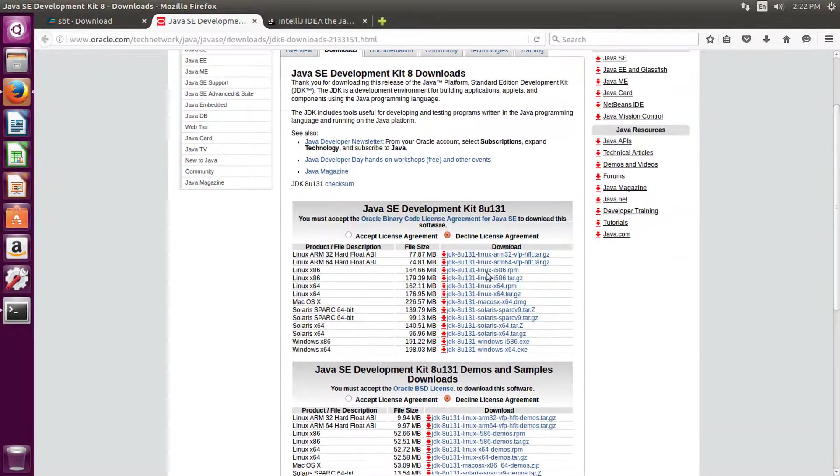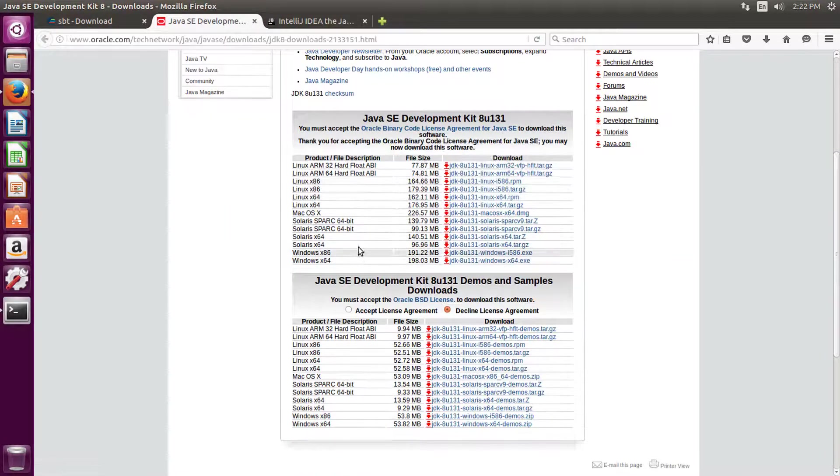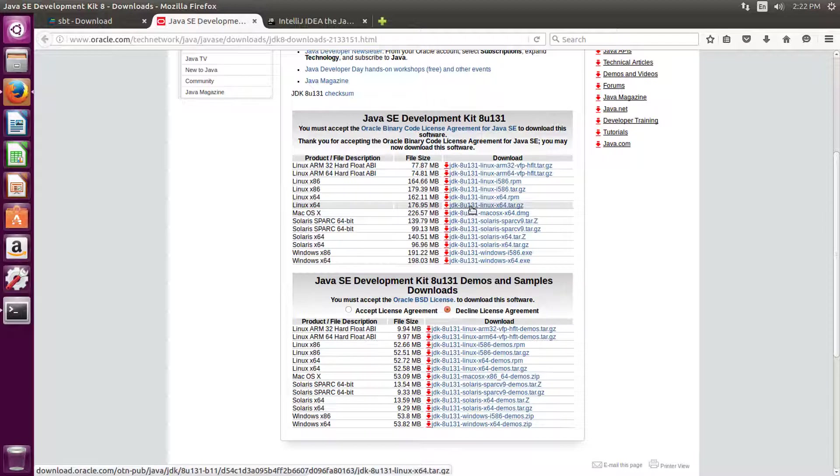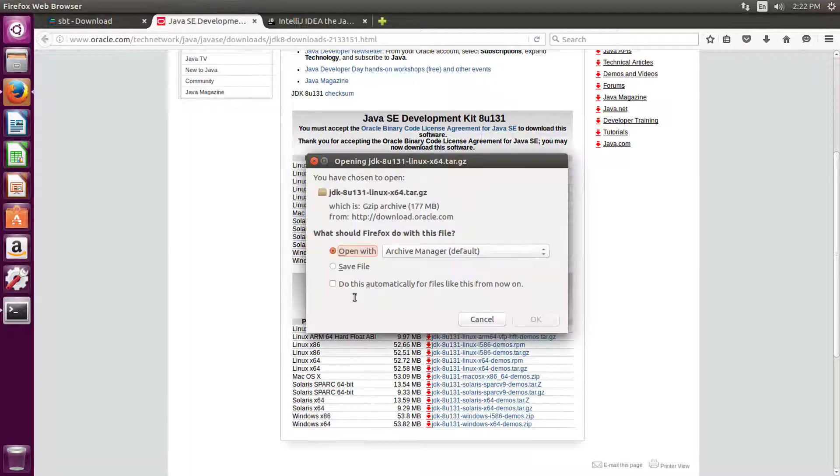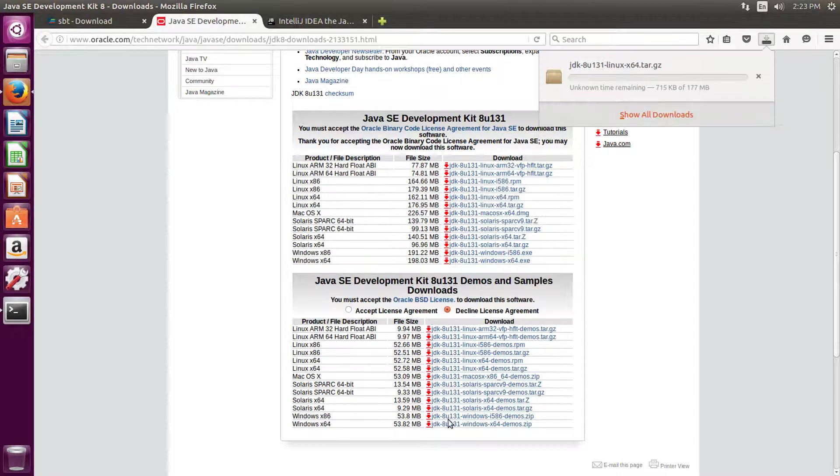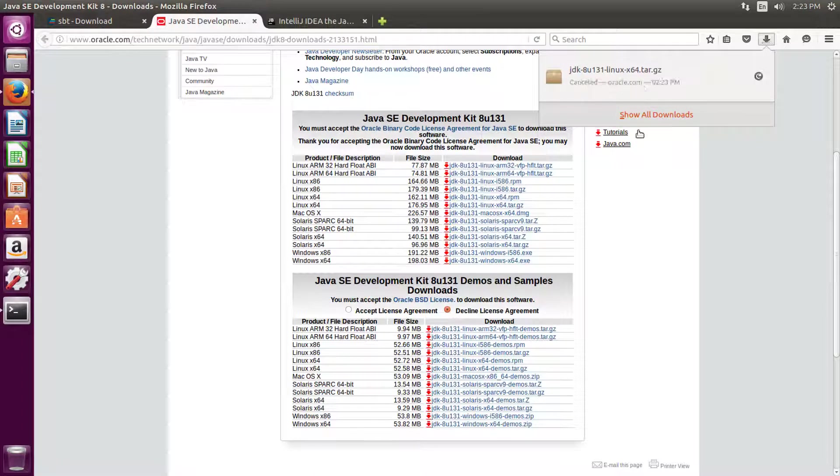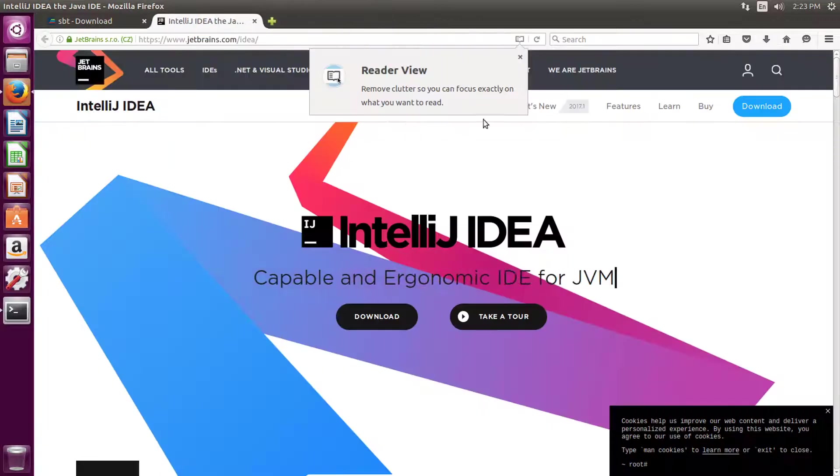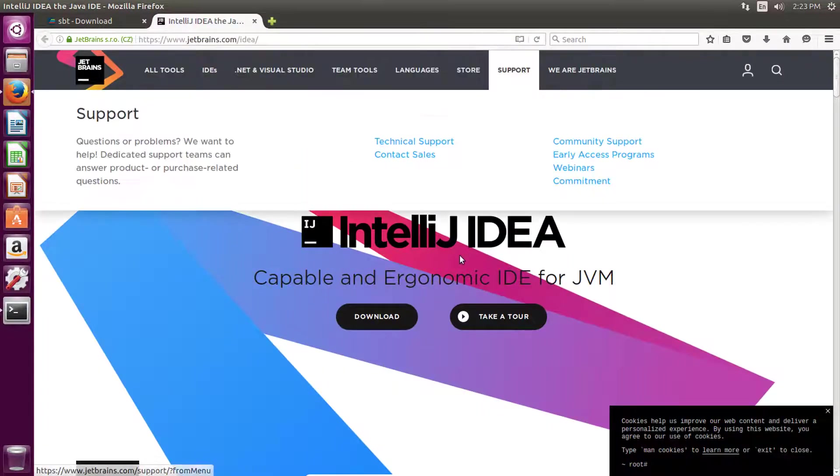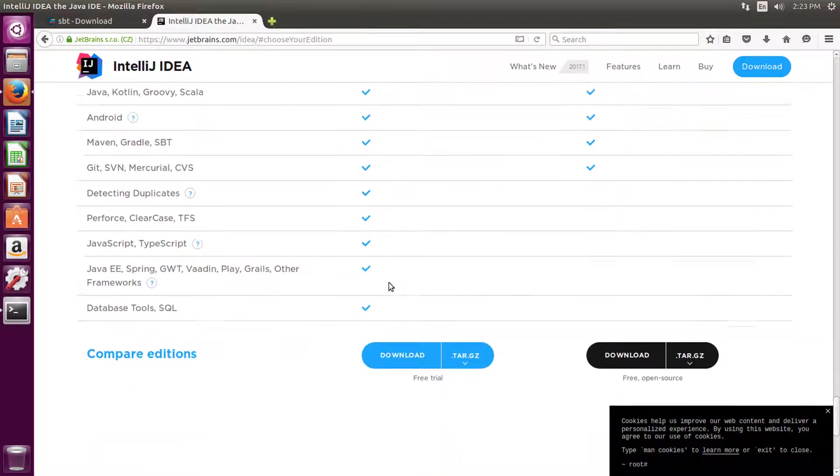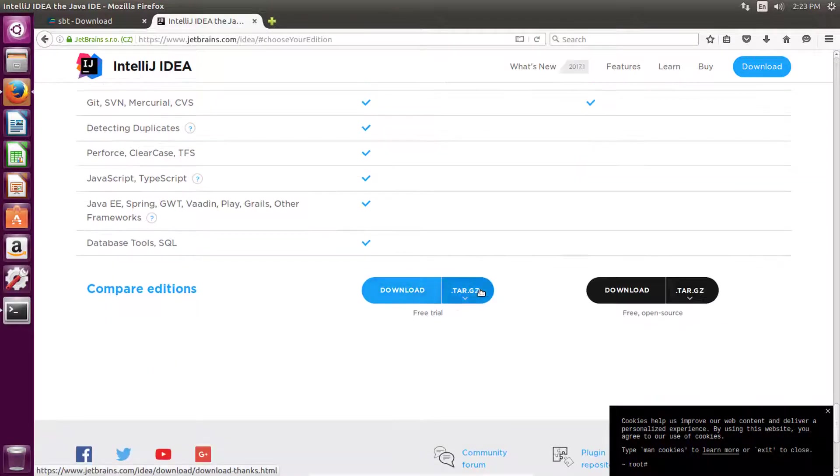Now first let's download JDK. Right now we are using Linux operating system and this is 64 bits, so that's why we are going to download this file. Save this file - because I already downloaded it, that's why I'm not going to download it again.